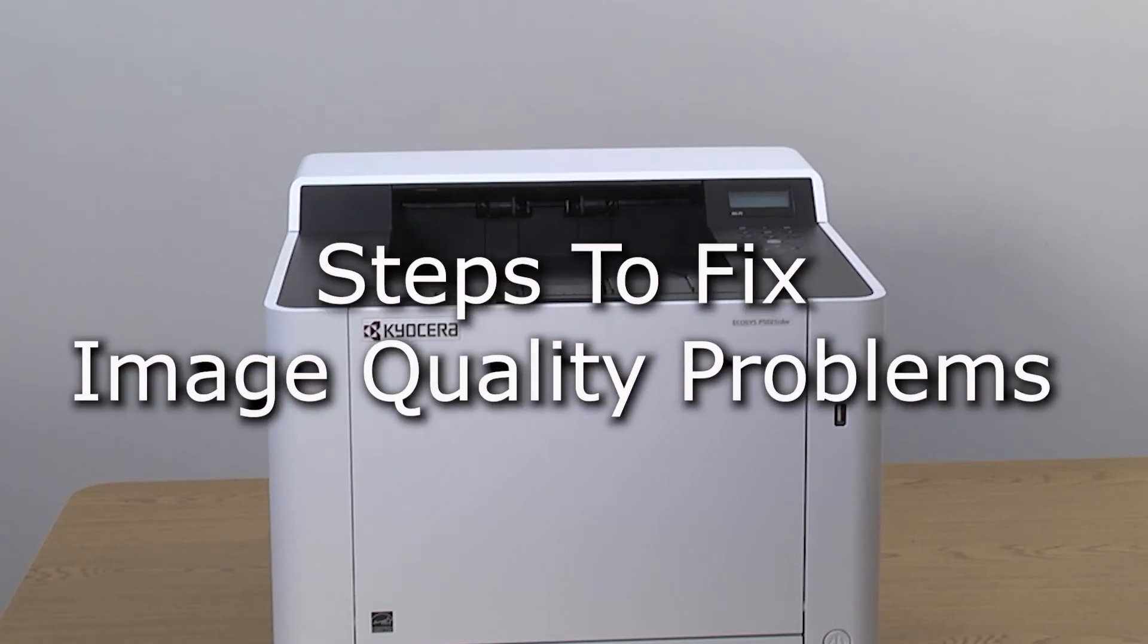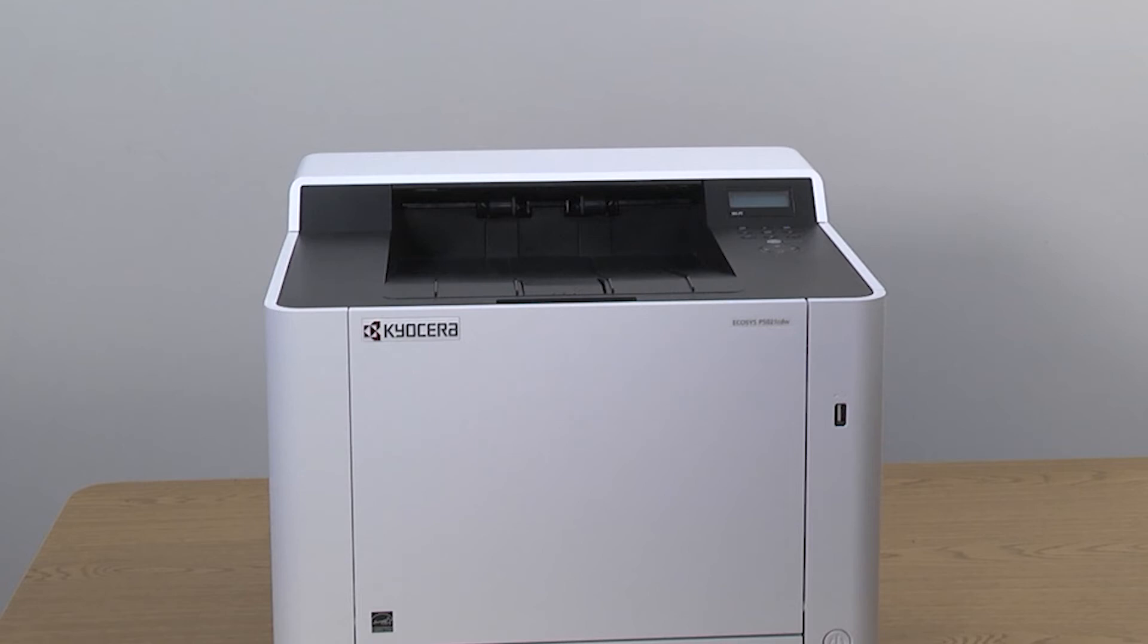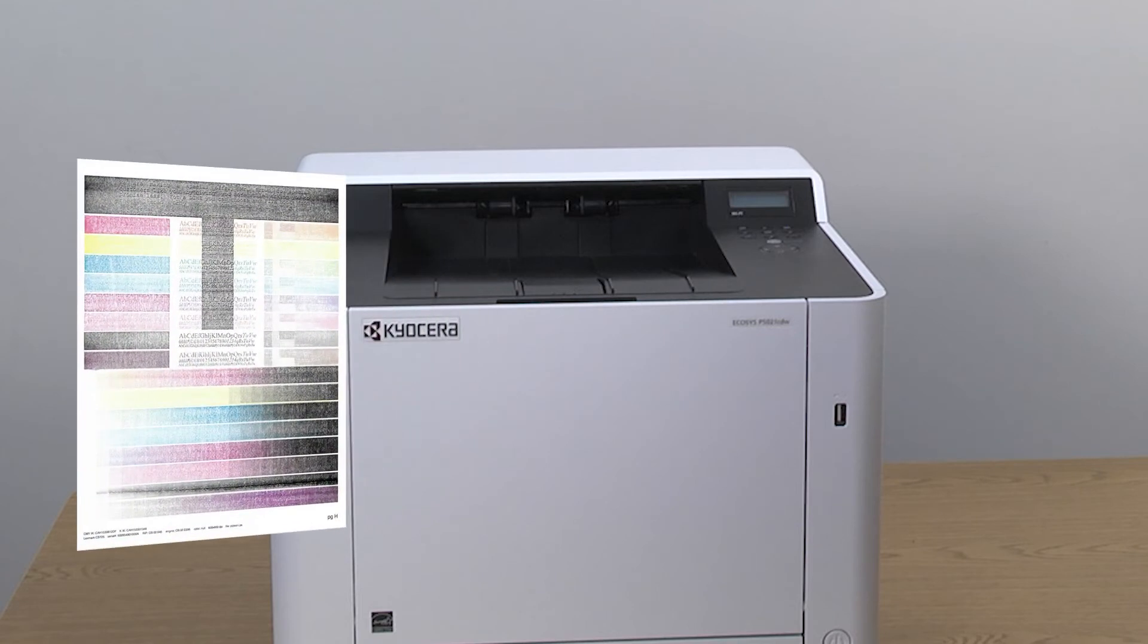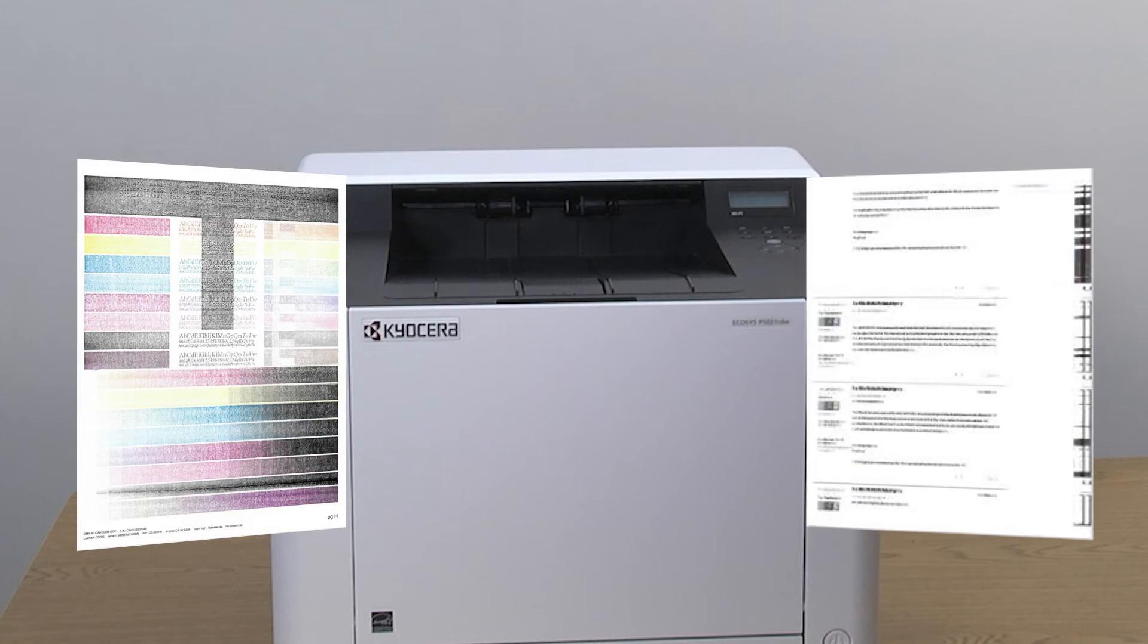This instructional video will show how to fix certain print quality problems. If the image is too light, you see some colored background, or the images are fuzzy, perform this maintenance procedure.